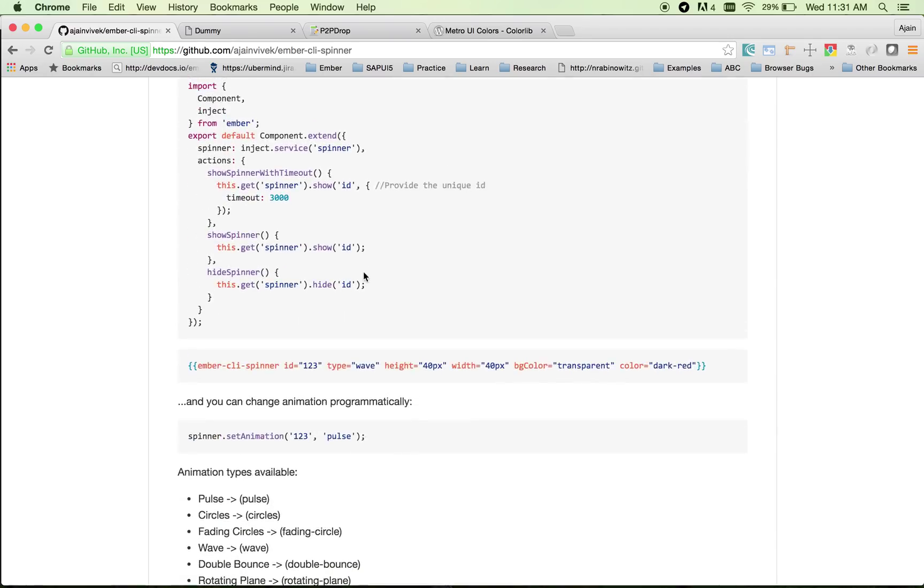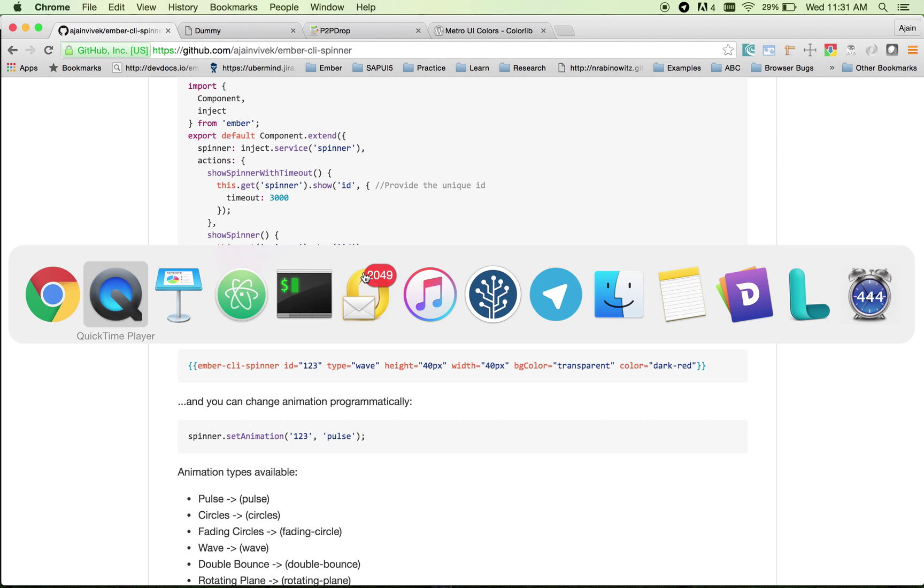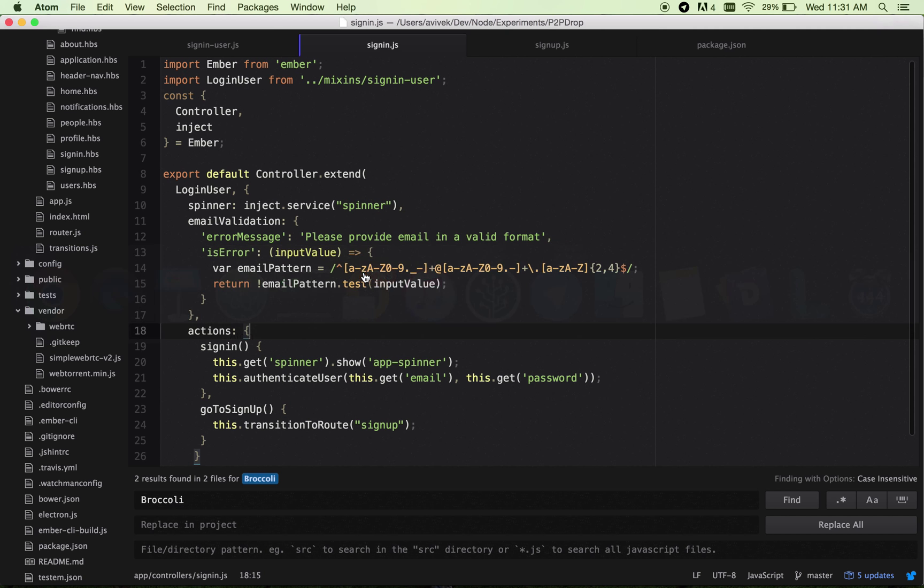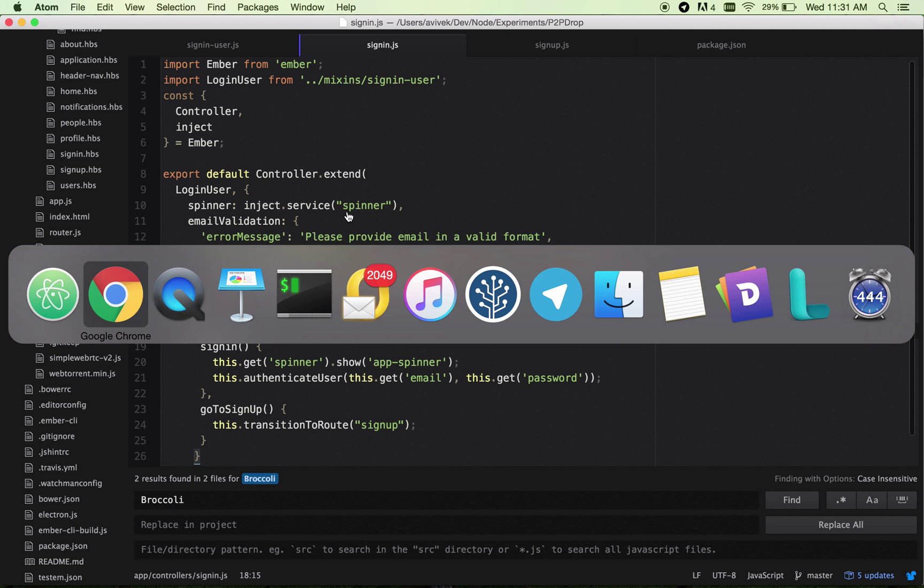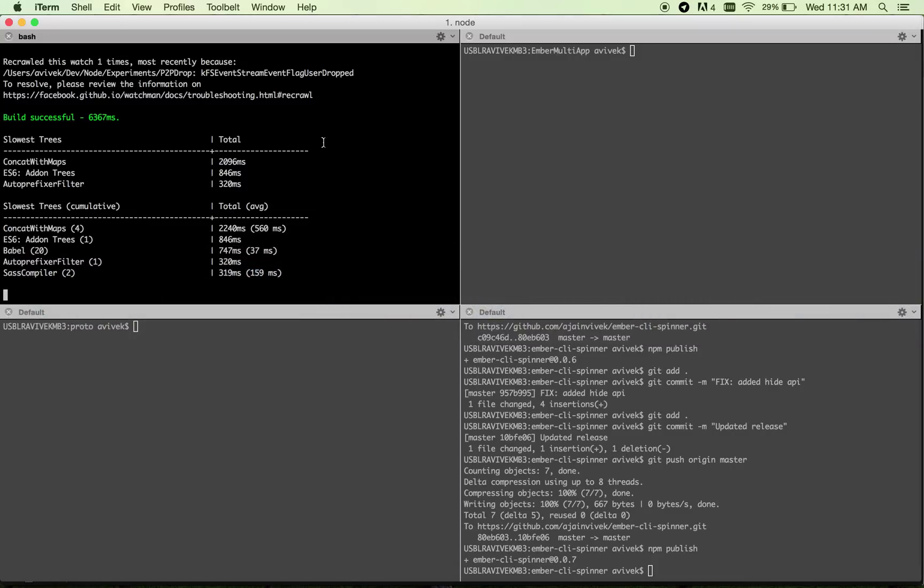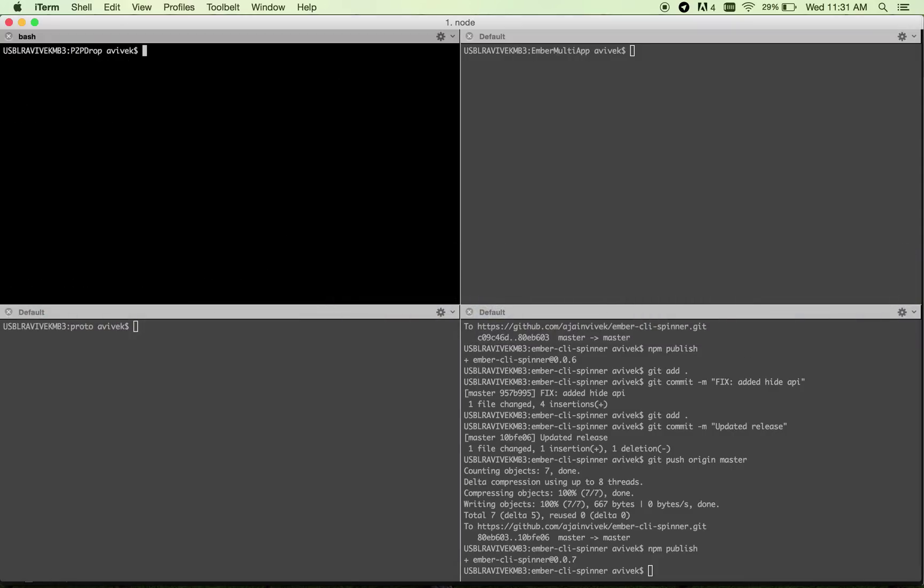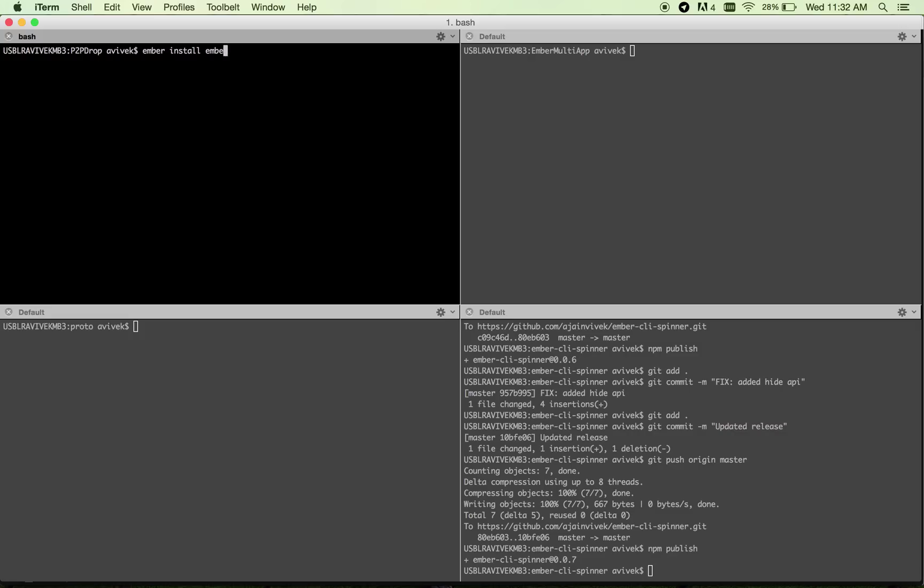Let's go to the sample app I'm working on. I've already installed Ember CLI spinner. How do you install it? Just go ahead and say ember install ember-cli-spinner. This installs the spinner add-on to your Ember.js app. I've already done this so I won't do it again.